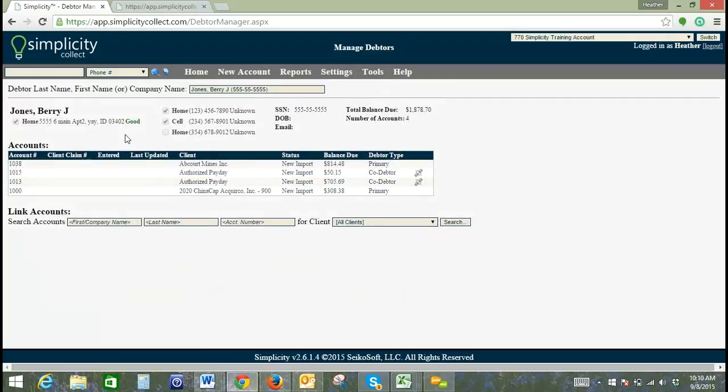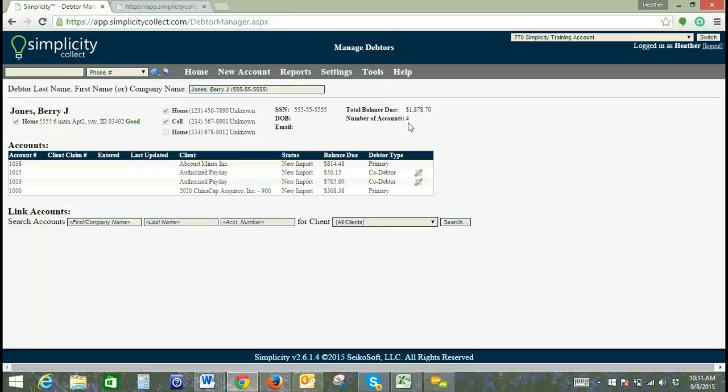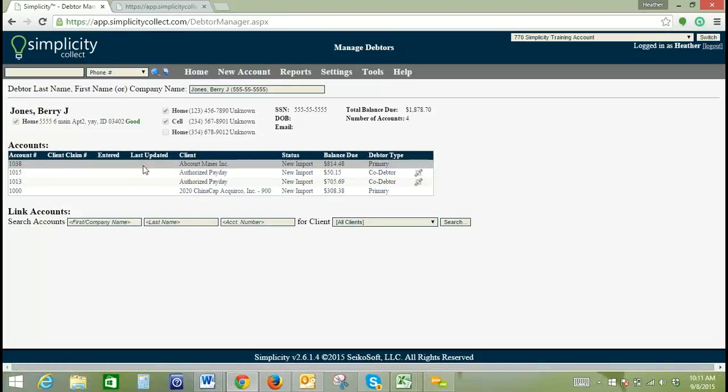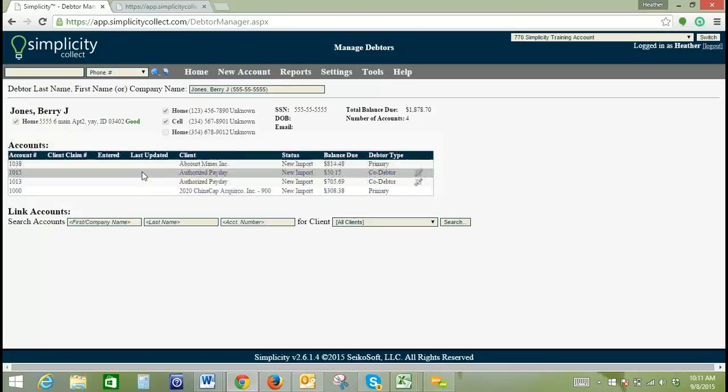And then what this does is it brings up all of the debtor details. We've got address, phone number, social security number. It even shows you the balance due and the number of accounts that this particular debtor is associated with. So then down here you can see all of the account numbers and the client names, the status, the balance due, and the debtor type.